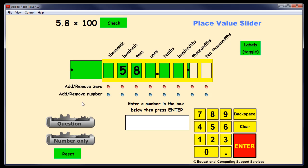Now in the software you can then fill in the gaps to make up the number. There's an add or remove zero option in there, and so there's the number 580.